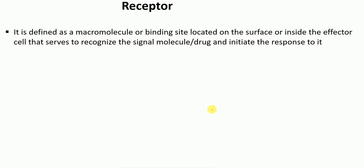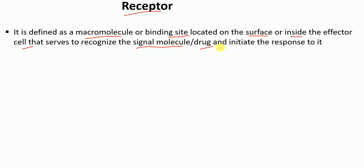So let me first start with the receptor. What is a receptor? A receptor is defined as a macromolecule or a binding site located on the surface or inside the cell — or also on the transmembrane — that serves to recognize the signaling molecule or the drug and initiates the response to it.